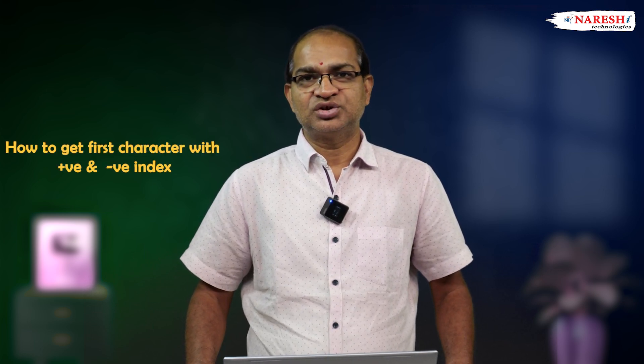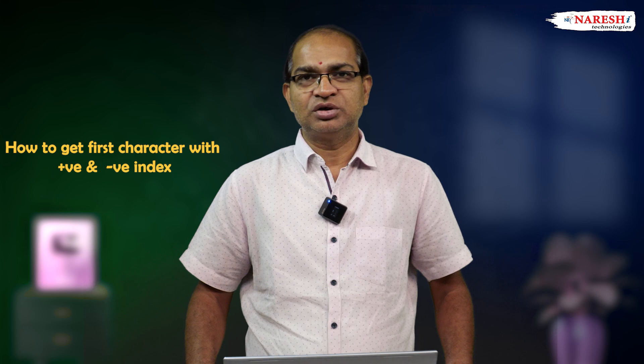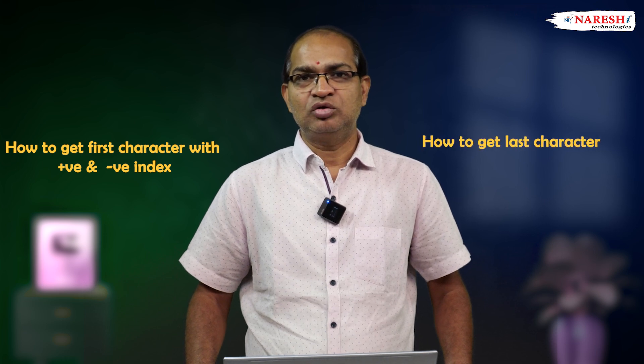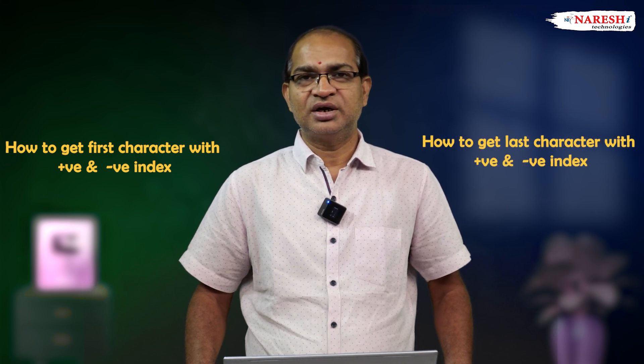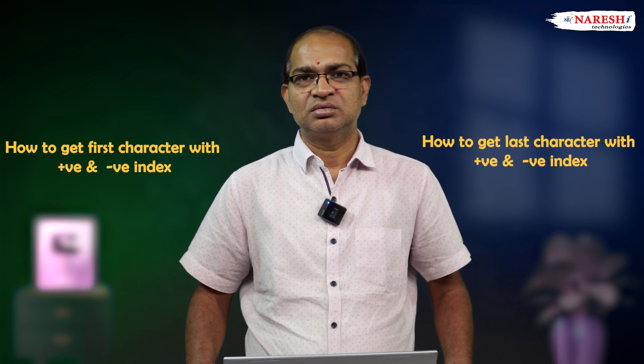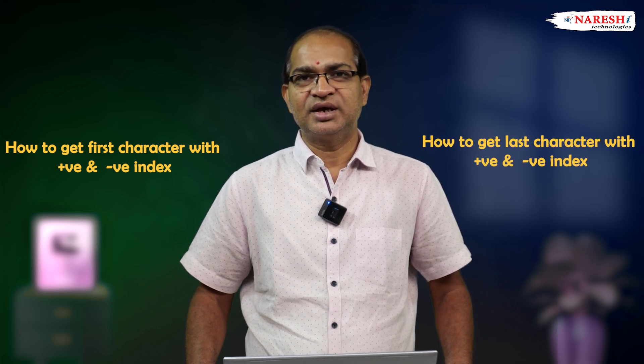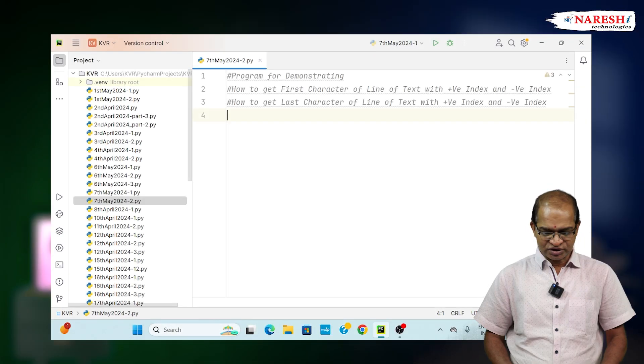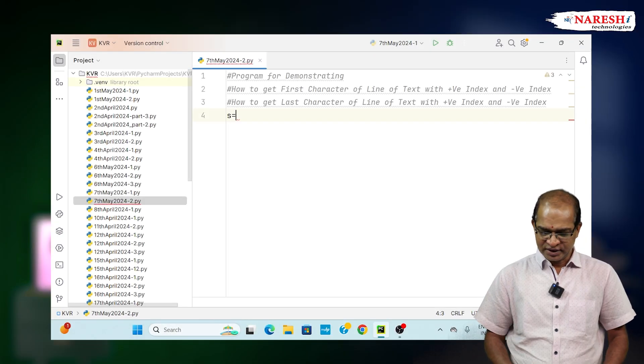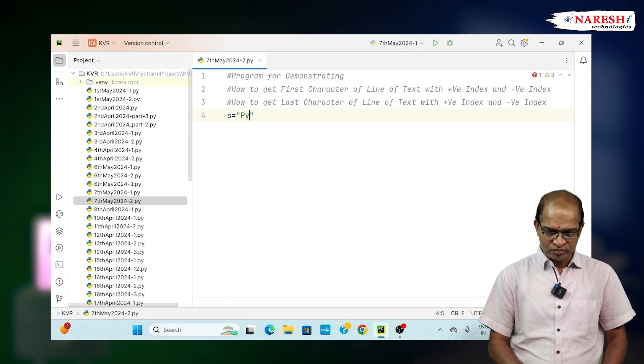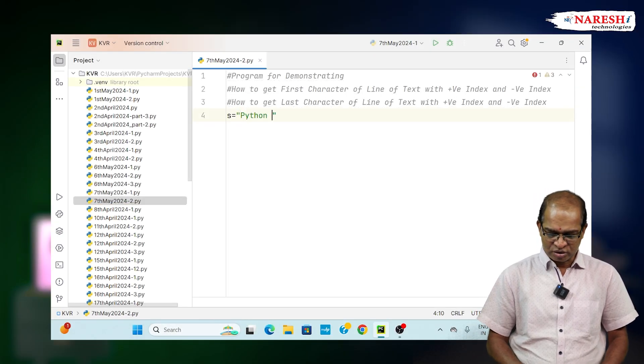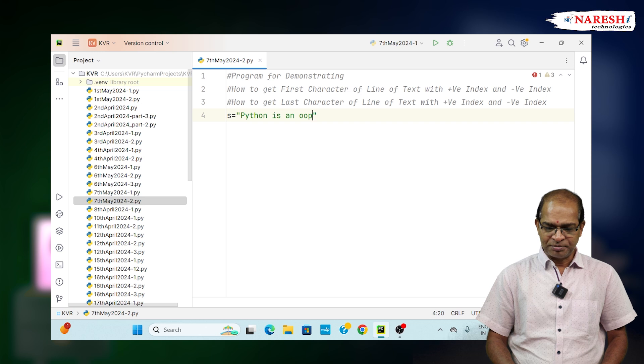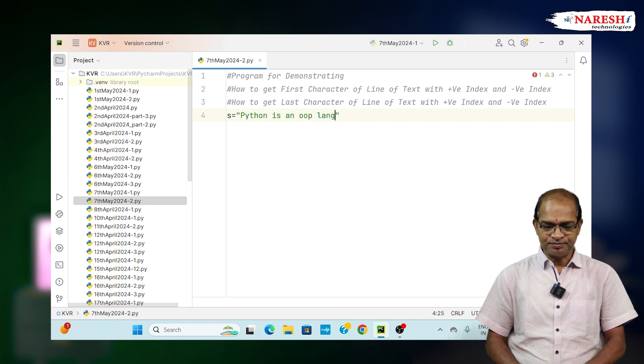This tutorial demonstrates how to get the first character with positive and negative index, and how to get the last character with positive and negative index. Let us consider s equals 'Python is an OOP language'.